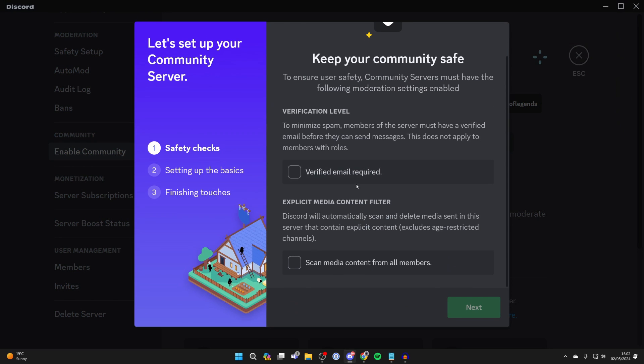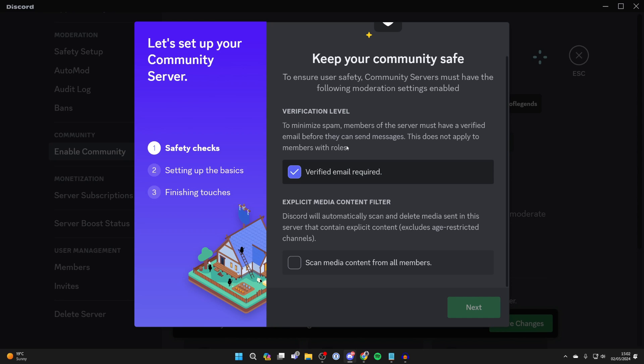Now to start a community server, which is what you need to be able to have rules on your server, you need to set a verification level to at least verified email and also an explicit content filter as well.